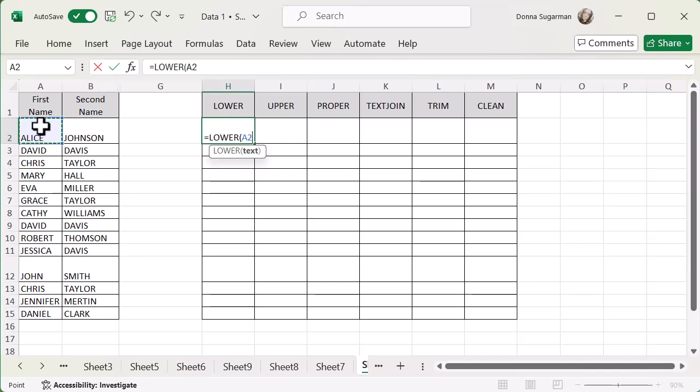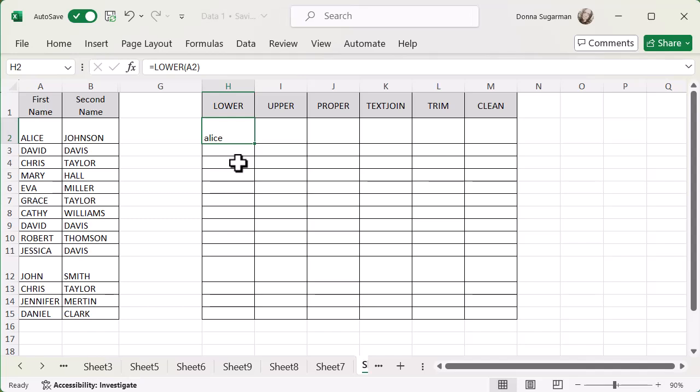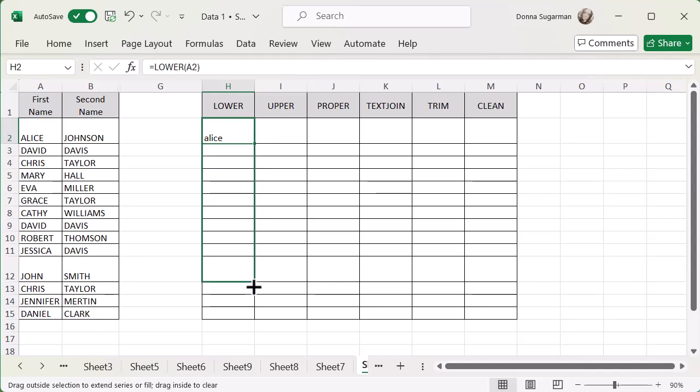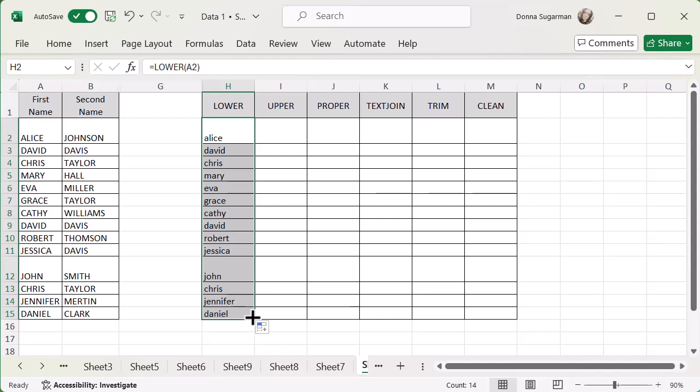Because I do a lot of functions and formulas, and some of them can have multiple brackets, I do like to close my brackets down and then press enter. But you can just press enter. It will pick up that you are closing that function down, and it needs a bracket at the end of it. And you'll see that I now have Alice in lowercase in column H. And just to pull that down, I'm going to click in the bottom right of that cell, and I'm going to hold my mouse and drag that down, so you can see all of that data has come.